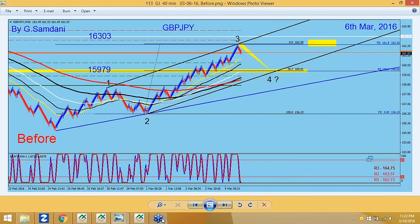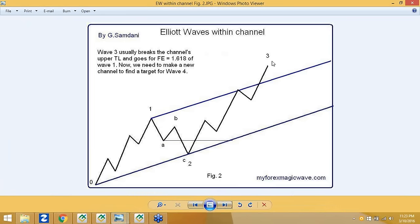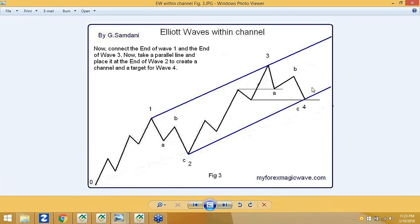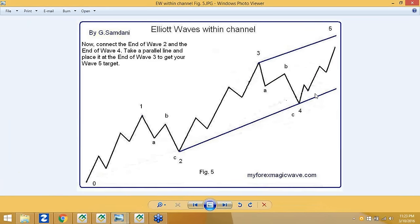After hitting that level, it started coming down. I knew we needed Wave 4, because once it finishes there, it does an A, B, C correction. Usually it pokes a little bit outside the channel, then gets back in and finishes with Wave 5 — most of the time at 112% or 127%, and if the pressure is too much, it goes to 1.618.